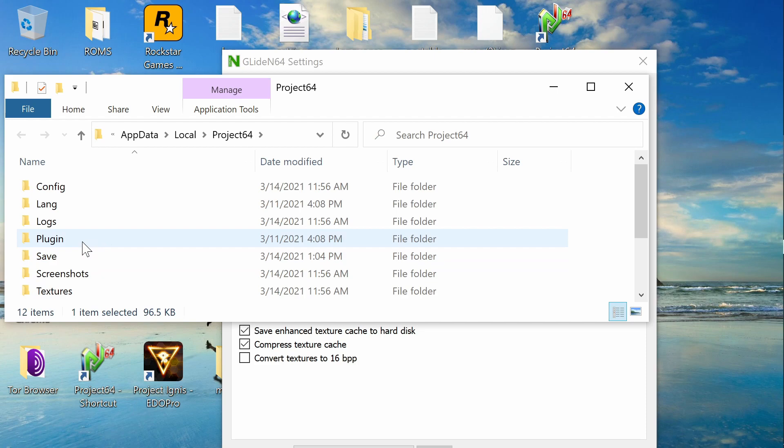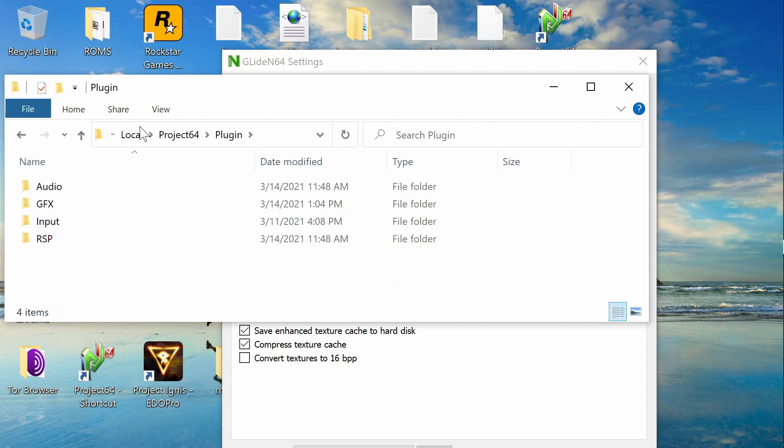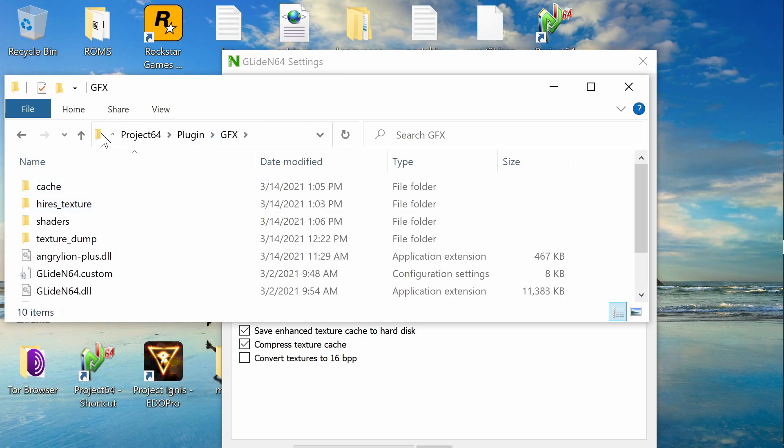We're going to go to Plugin. Project 64, and then there's Plugin. Here, Local. And then we have the graphics. That's GFX, the graphics.